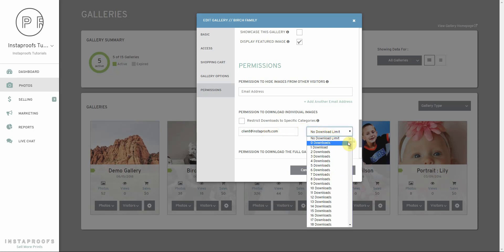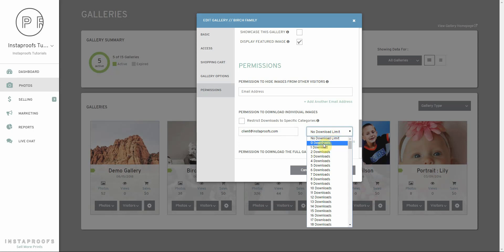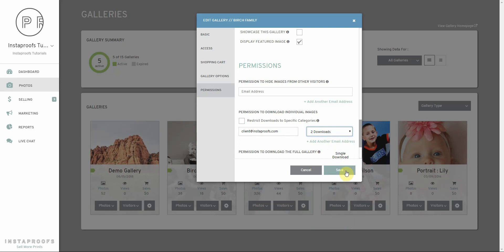This box here allows us to choose how many images they can download. If we want to say they can download an unlimited number of images, just select the no download limit. Otherwise, we're going to select a specific number of images for them. I'll select two downloads and save.